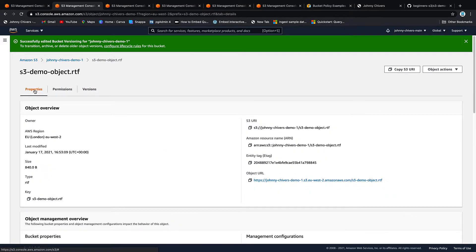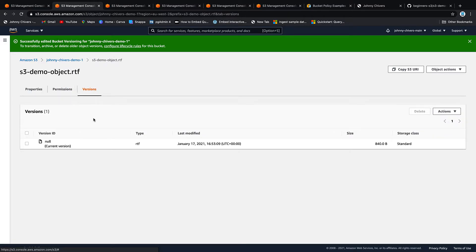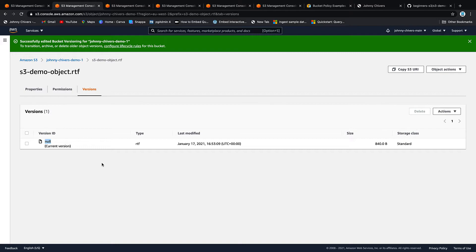Back into properties. Back into versions. The current version is null because I've turned bucket versioning on after I uploaded the object. If I uploaded the object when I had versioning turned on there would actually be a version ID.